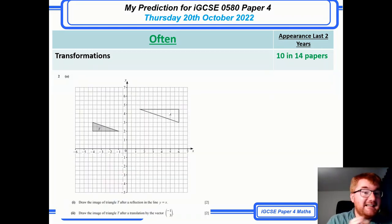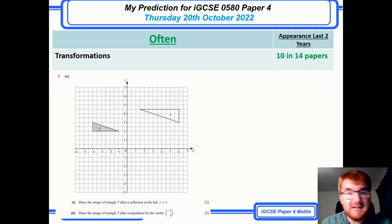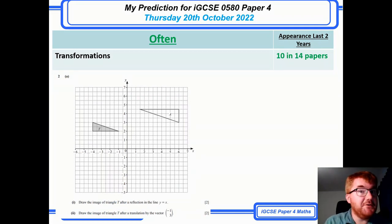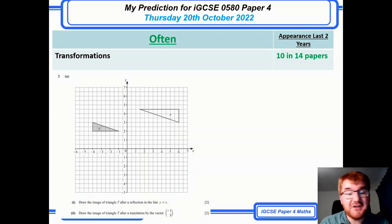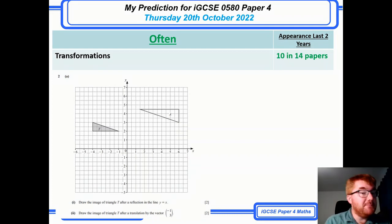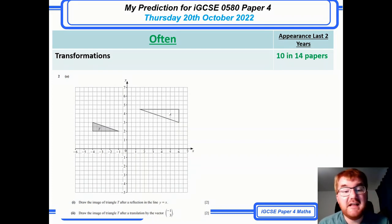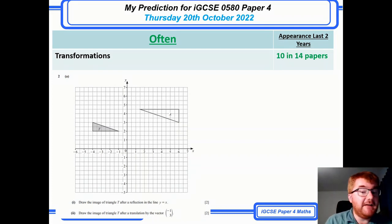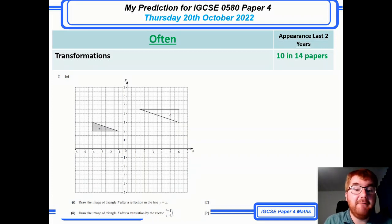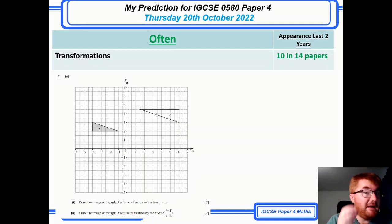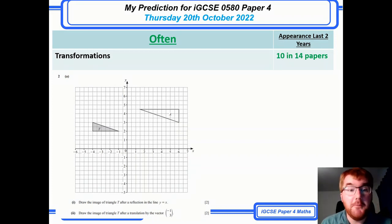Here is a typical question — a lot of these are coming from the 2022 papers that have just been released. As you can see, there's no surprise: you're doing a reflection in a line and a translation by a vector. Make sure you can do that.